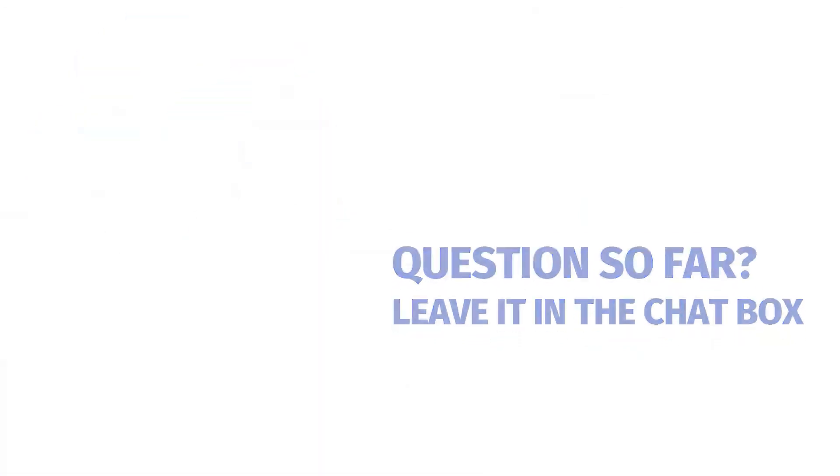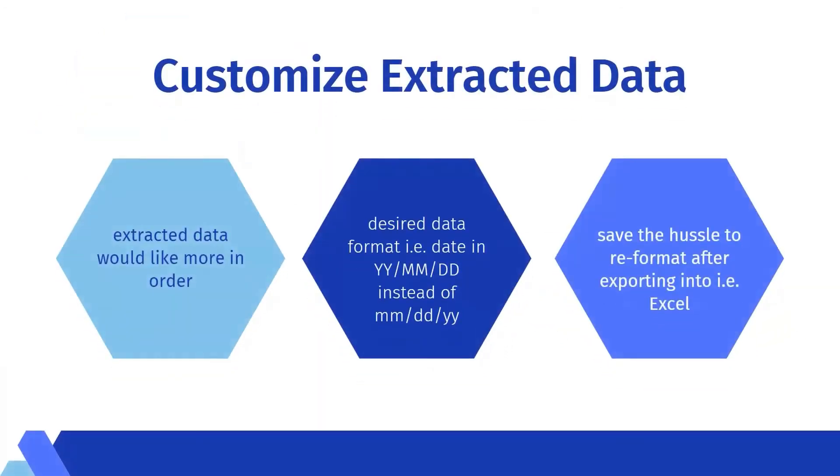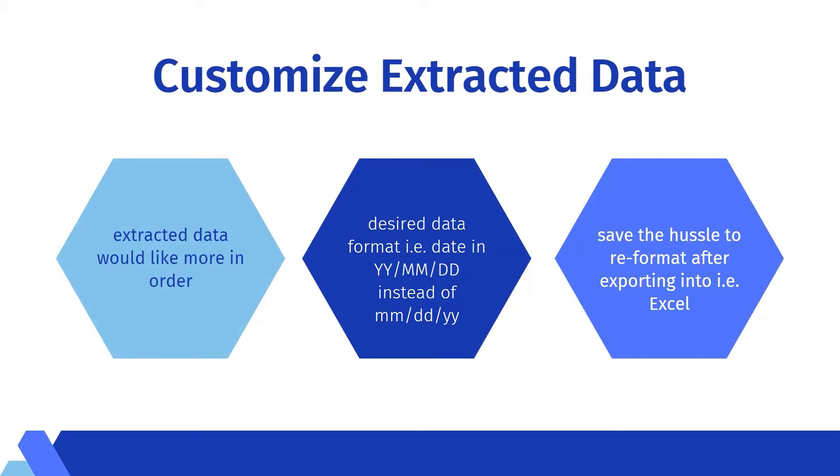So customize the extracted data. Once you have all the data extracted from your target web page, you would definitely want to do a little bit of cleanup so that your data will look more in order, or if you have a desired data format for a certain data field. For example, some date or time format extracted from your target web page might not be in your desired format. You would want to reformat them in this step. Also, by refining data format beforehand in Octopus can save you trouble to do it after exporting your data in Excel or other formats.